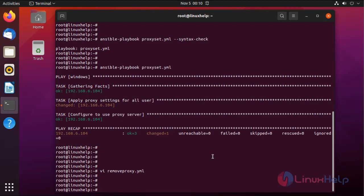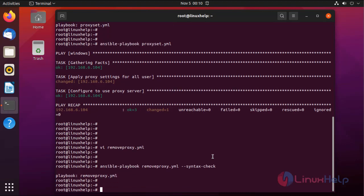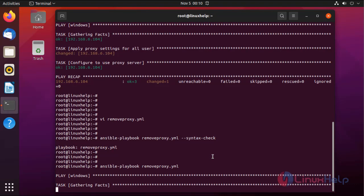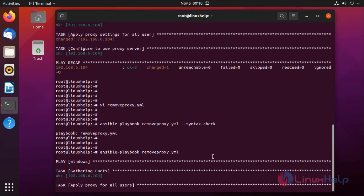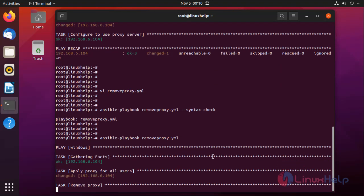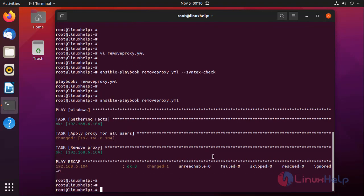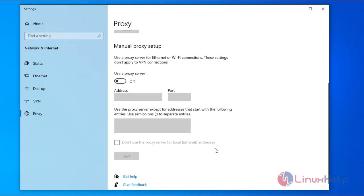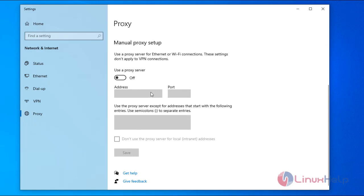Now I am going to check the syntax of my playbook by using the following command. No error occurs. I am going to run the playbook by using the following command. I am going to the Windows system to check if the proxy is removed. This is my Windows client system. I am opening the proxy settings. Our applied proxy settings have been removed by the Ansible playbook.